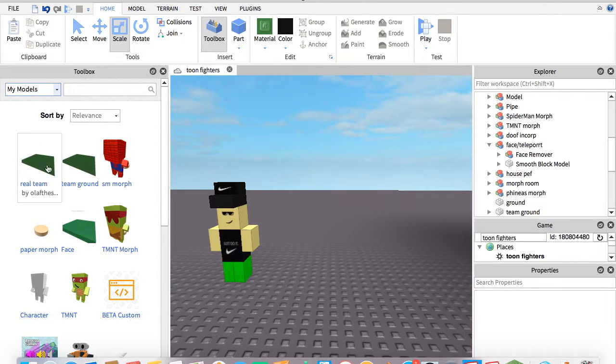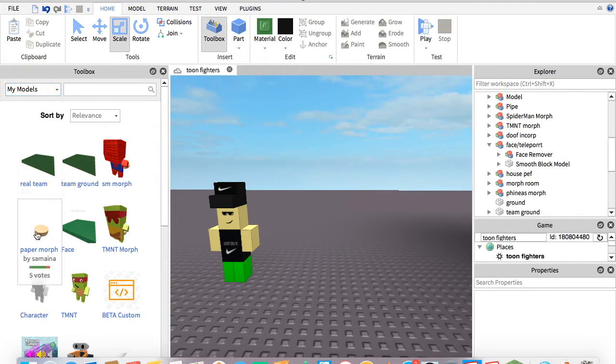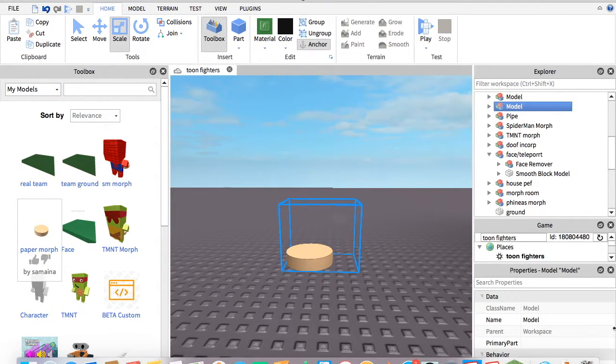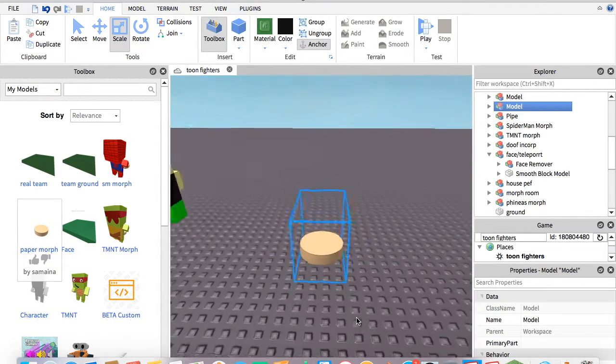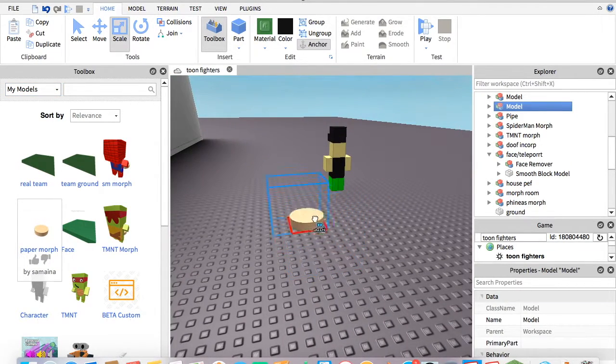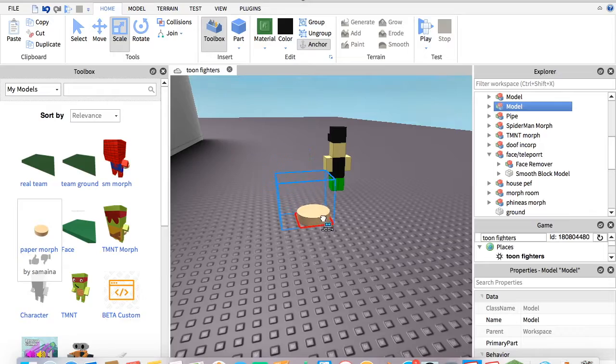Once you get it, you're going to place it there.